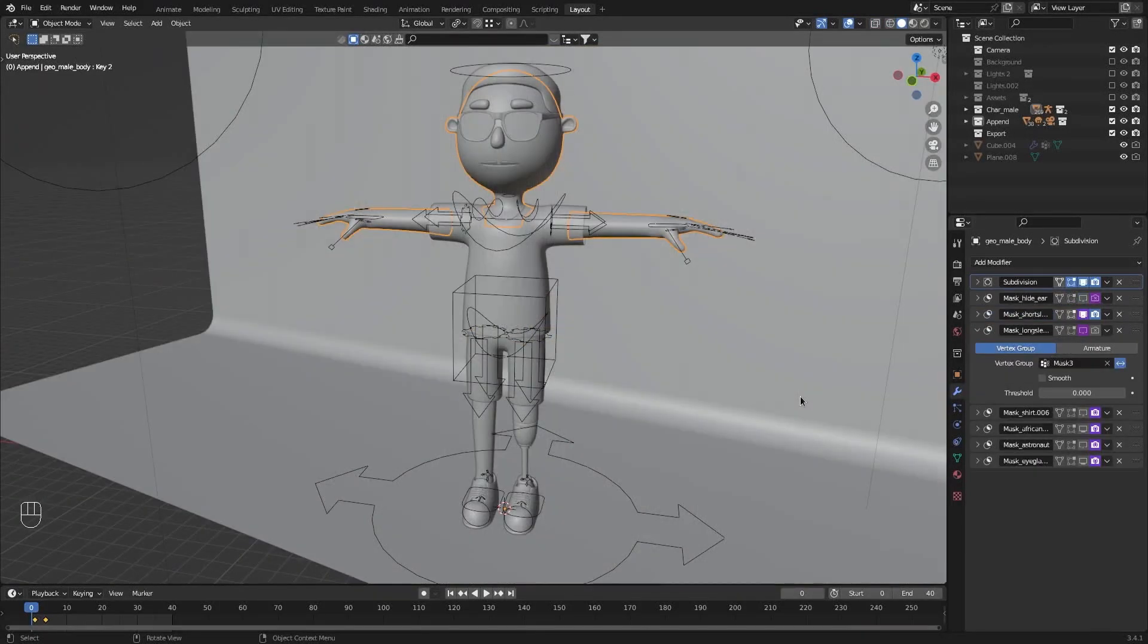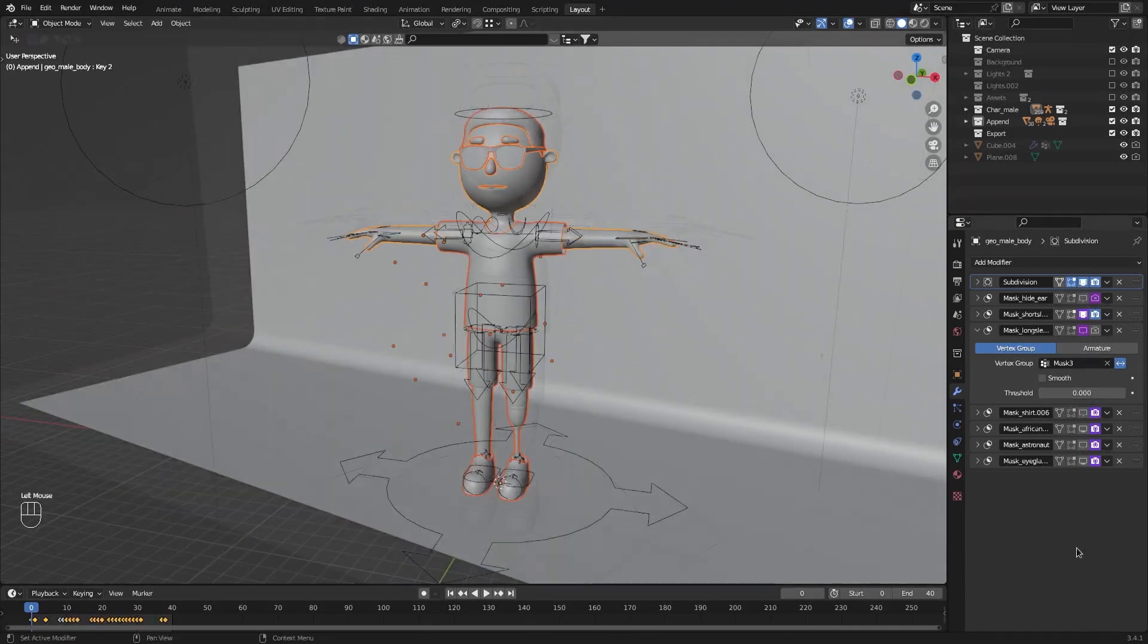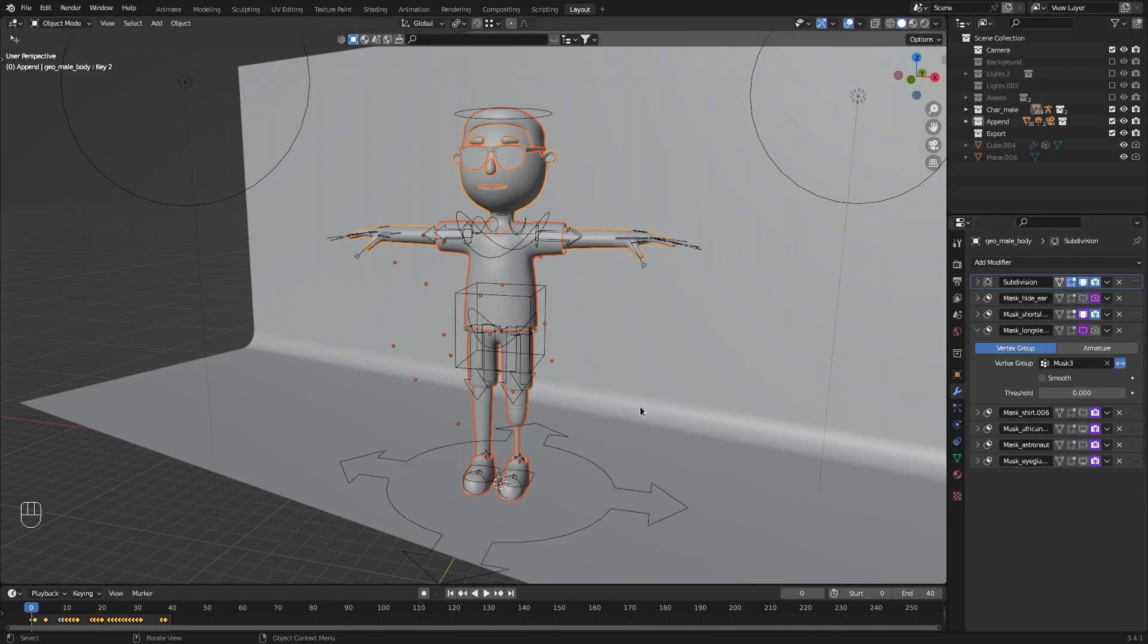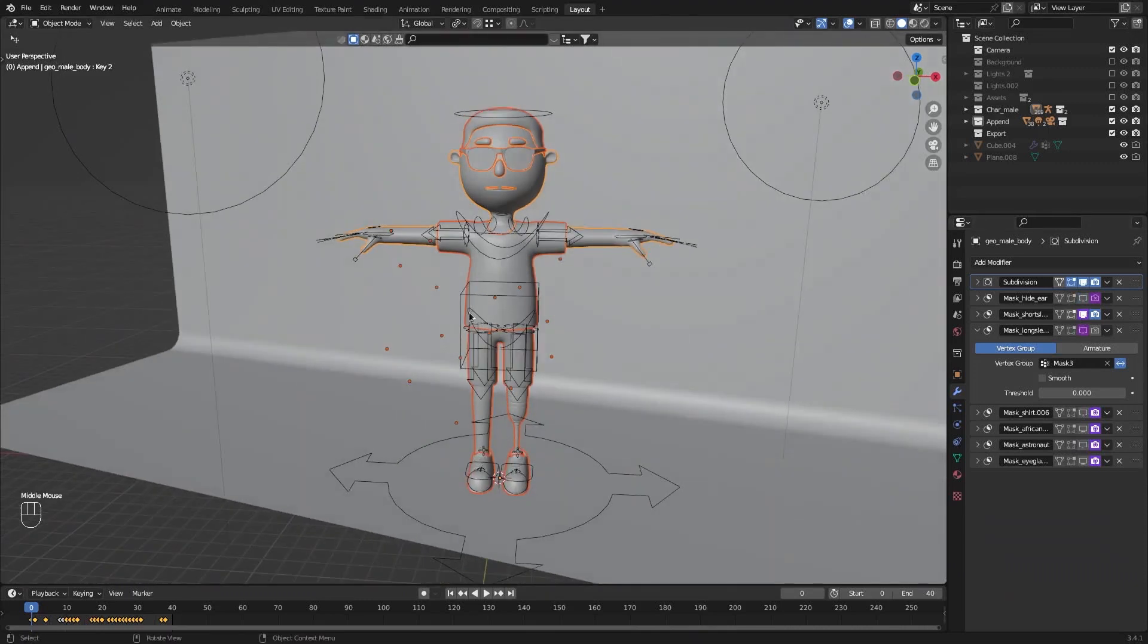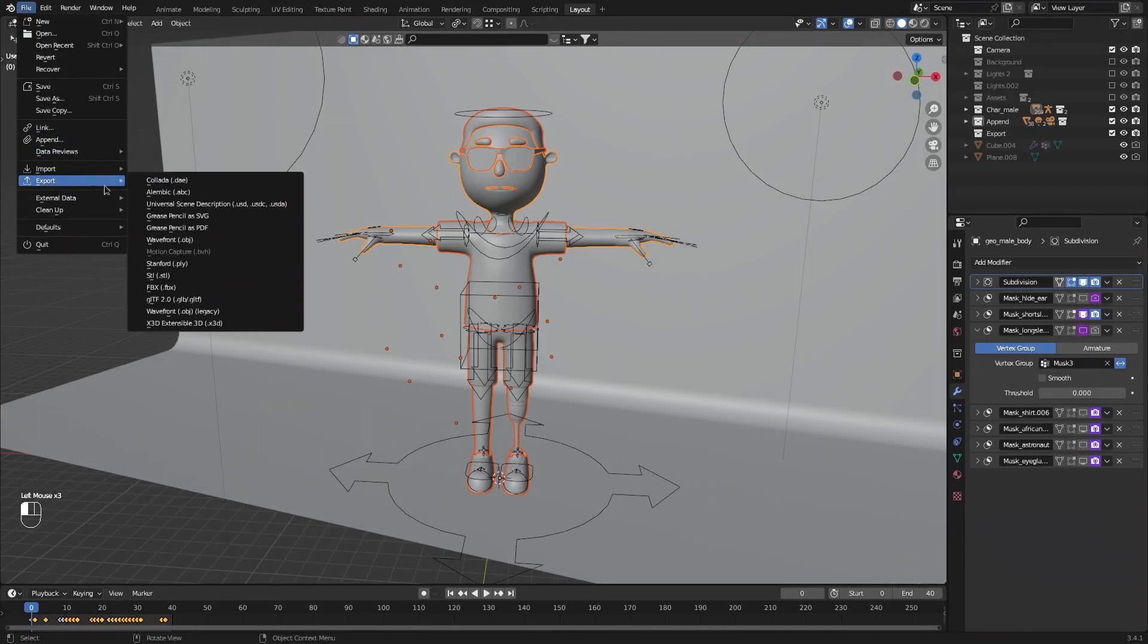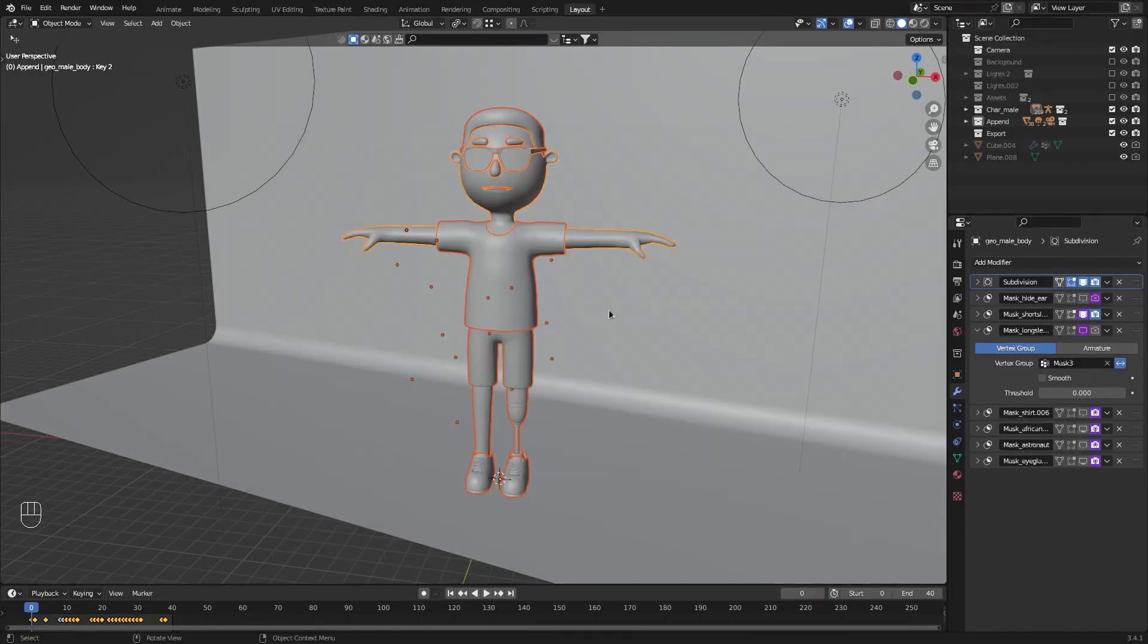Now that I removed all the armature modifiers, you can see that we still have other modifiers here. Whichever modifier is visible, meaning this little monitor icon is on, is going to be exported as applied. This character has a bunch of modifiers because of its modular nature. These are used to control which parts are hidden and which are not, depending on the outfit you select for it. I do like how it looks. So with everything selected, just go to file export and I'm going to export it as obj, mark selected only and click on export wavefront or fbx.